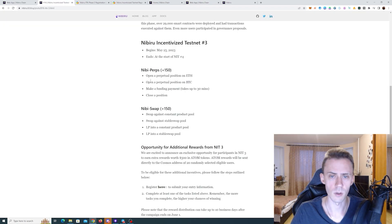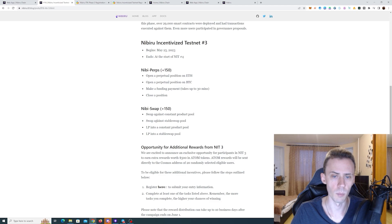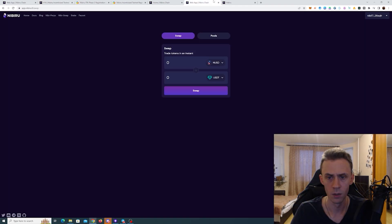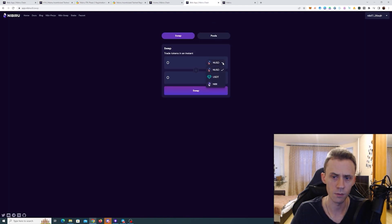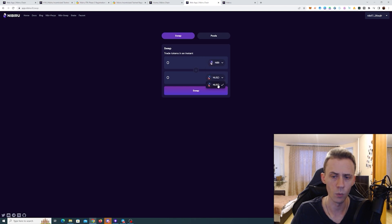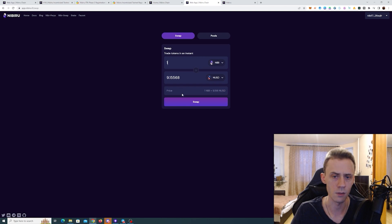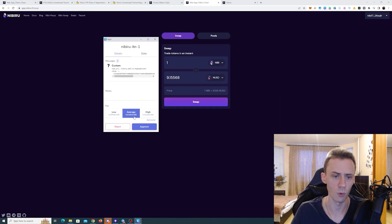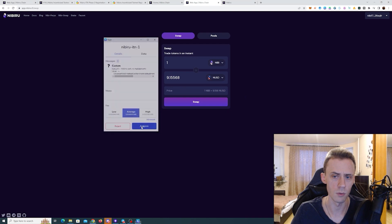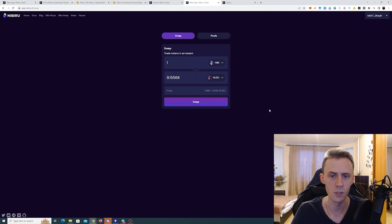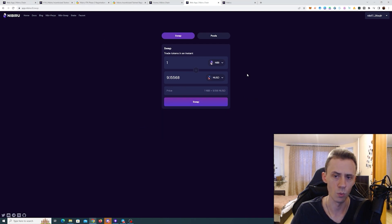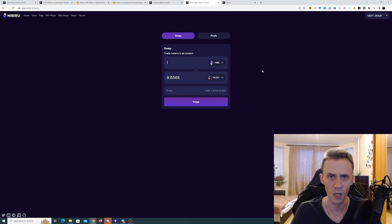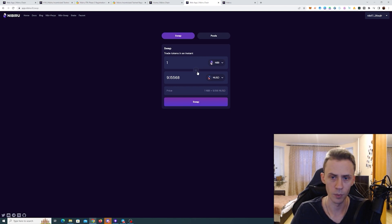Based on the tasks, we need to swap against constant product pool and swap against stable swap pool. Basically what this means, first of all, we need to swap Nibiru with NUSD and I actually suggest doing swaps back and forth. So first of all, swap Nibiru to NUSD and then swap NUSD back to Nibiru just in case. This has been completed. Now we can just reverse that.